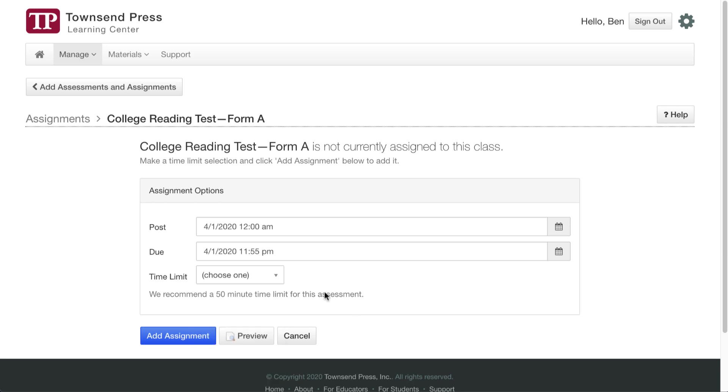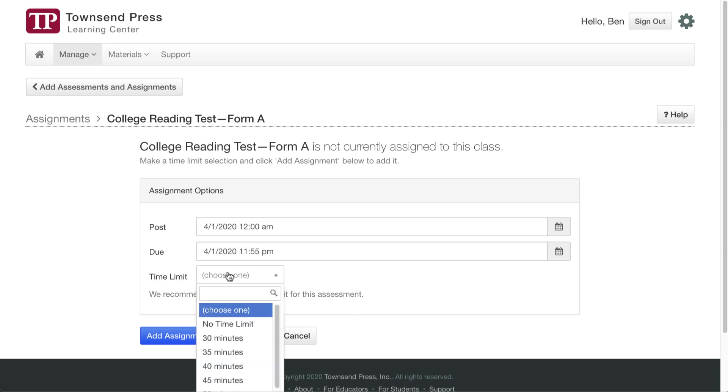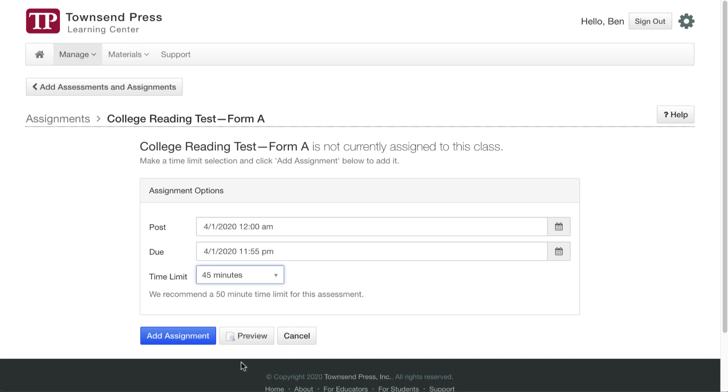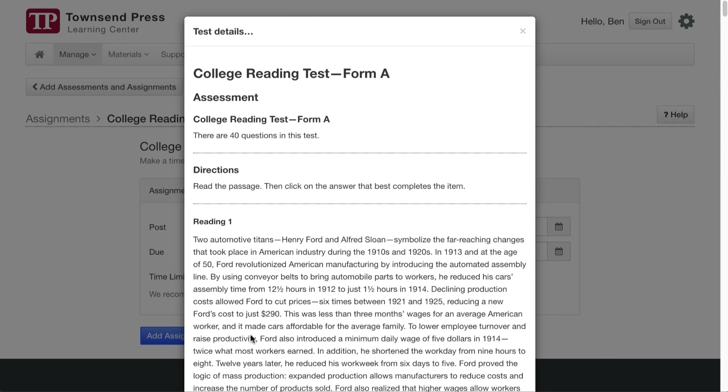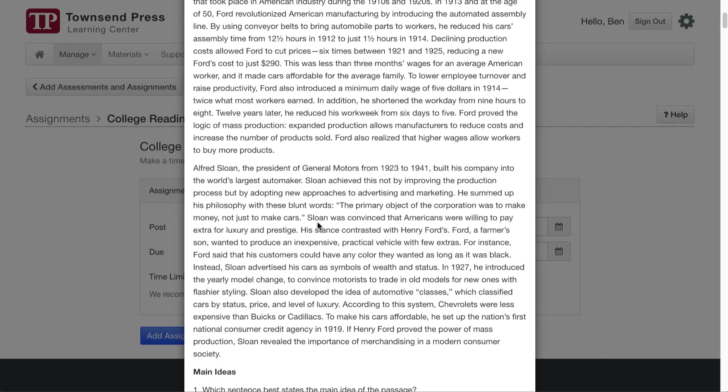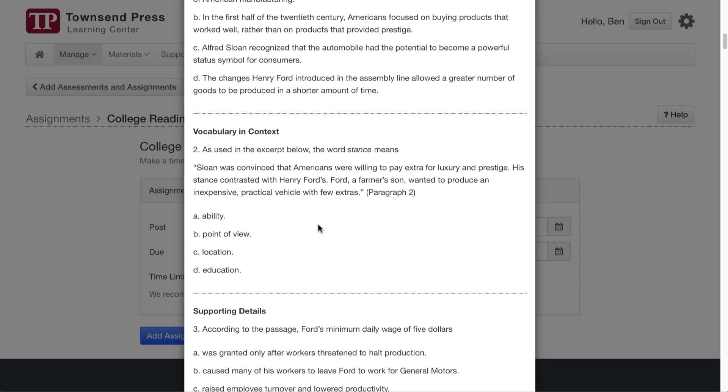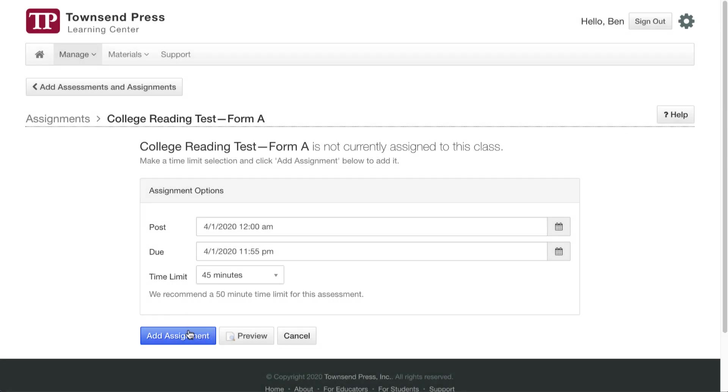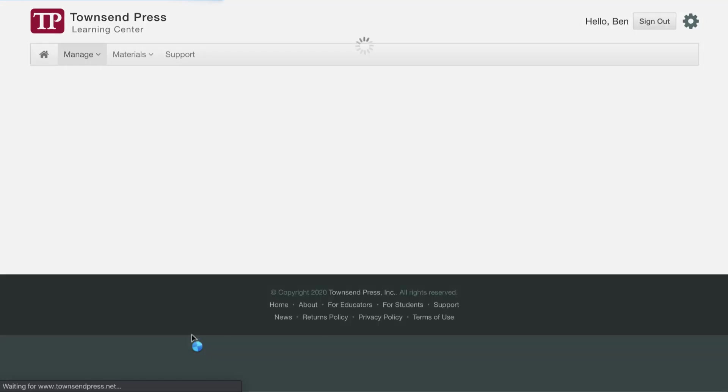I can set a time limit. The recommended time would be 50 minutes. Let's say I think my students should be able to do this within 45 minutes. So I set 45 minutes. There's a preview button here in case you want to look over the assignments before students take them, and I'll just click Add Assignment.